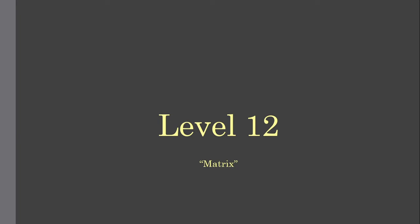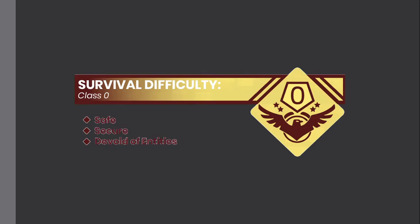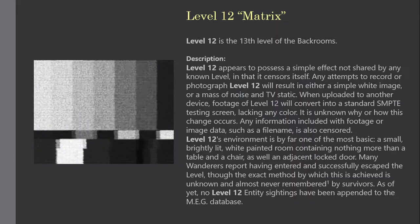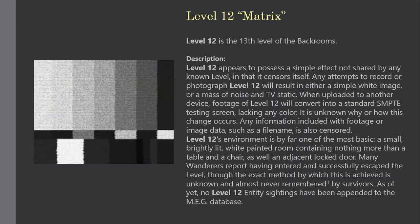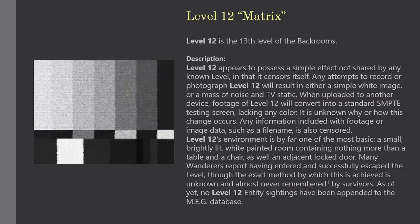Level 12. Matrix. Survival Difficulty Class 0, Safe, Secure, Devoid of Entities. Level 12 is the 13th level of the backrooms.